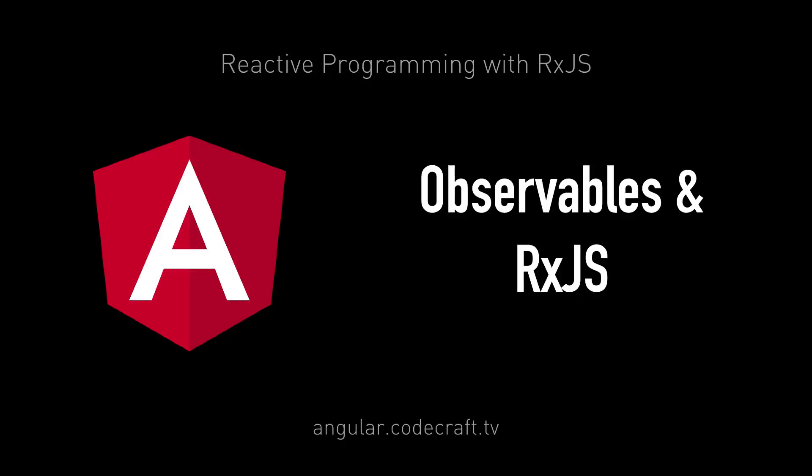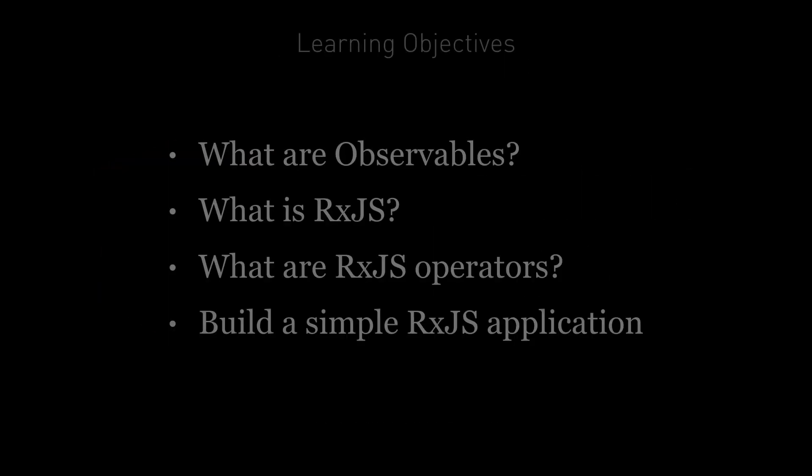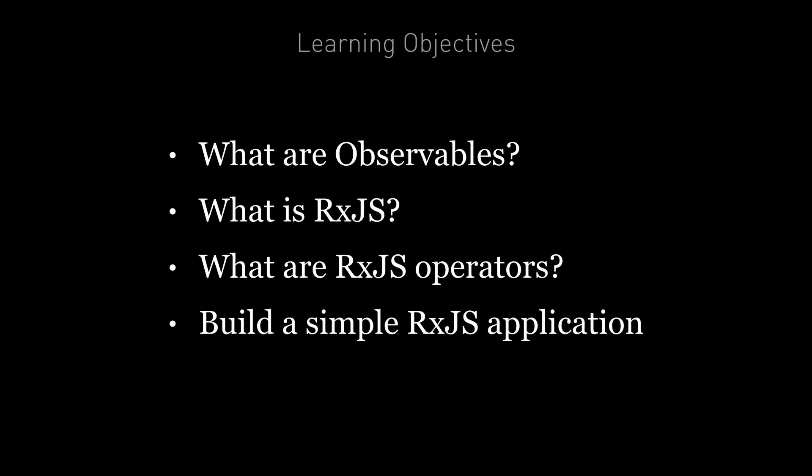In this lecture we're going to talk about observables and the RxJS library. By the end of this lecture you're going to know what observables are, you're going to know what RxJS is and how it relates to observables. You're going to know what operators are, how to find out about the list of operators and how to understand an operator's function by using marble diagrams. And you're going to know how to build a simple application using RxJS.